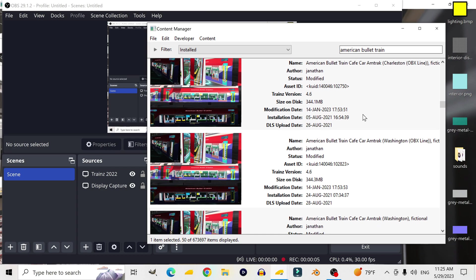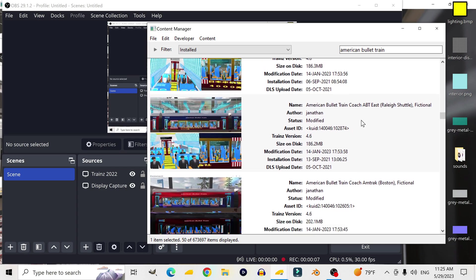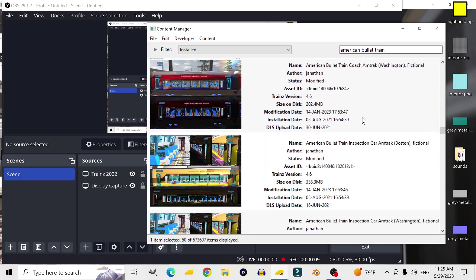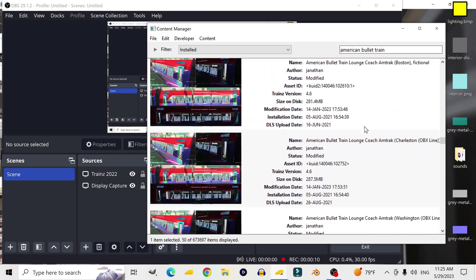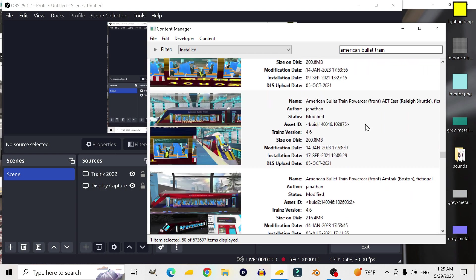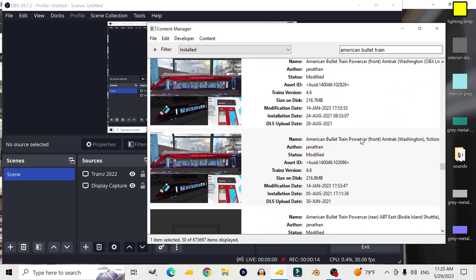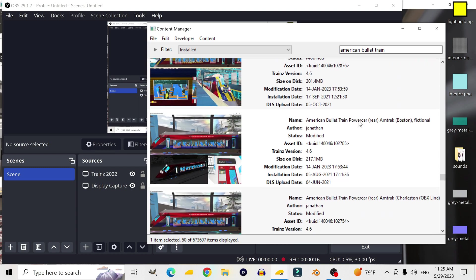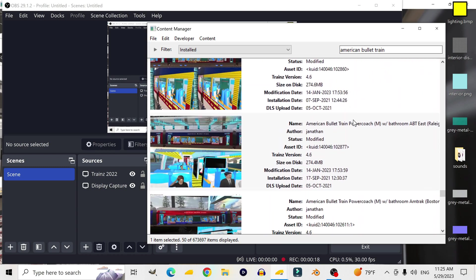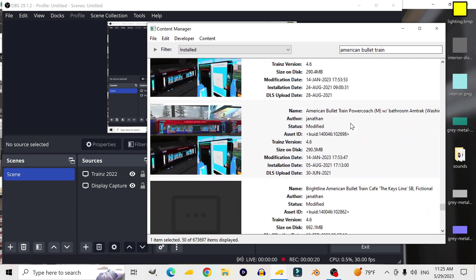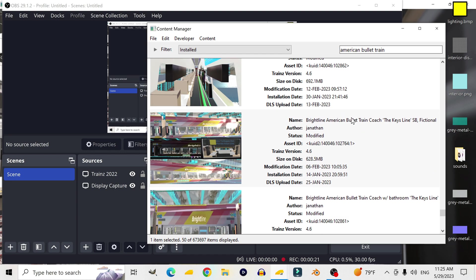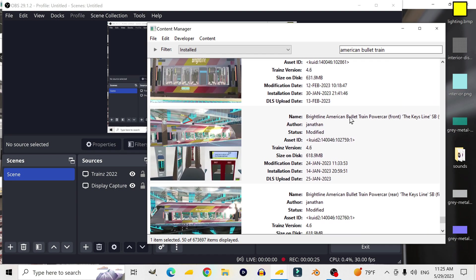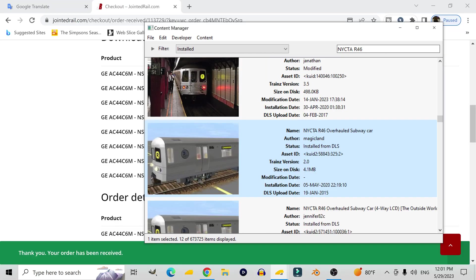I'm starting to notice a major problem with this fictional American bullet train that I'm making. I've made so many different versions for different destinations, and these trains take up a lot of space, so I'm going to need to find a more efficient way to do this. Otherwise, you're going to need an insane amount of space on your computer just to run these trains.